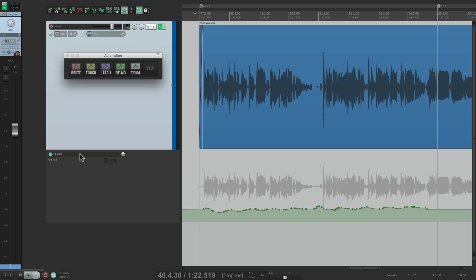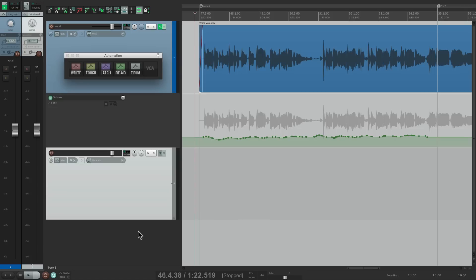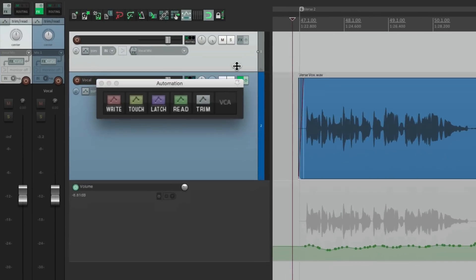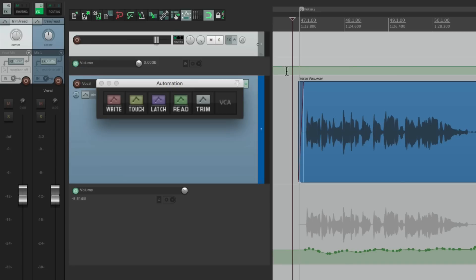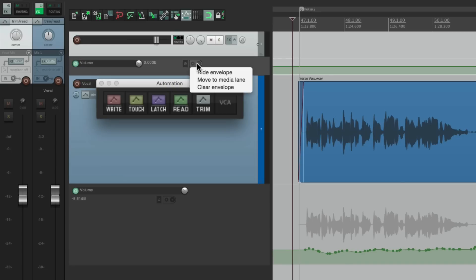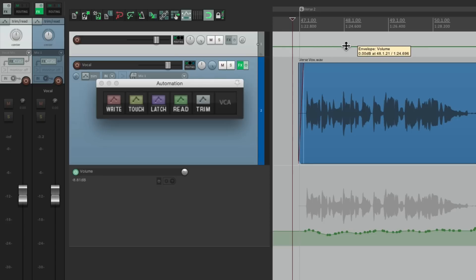So let's make a new track down here, move it to the top, and make it smaller. Let's create a volume envelope for the track by hitting V, and let's put it in the media lane. The volume envelope is here now. Let's name it VCA.